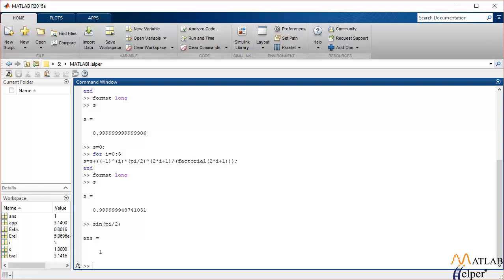Moving on to the final type of error: the total numerical error. Total numerical error is actually the sum of truncation error and round-off errors. This total numerical error can be reduced by reducing the round-off error, which will only happen if we increase the number of significant figures. However, if we try to reduce round-off errors, our truncation error increases, and vice versa. So that is about errors in MATLAB.